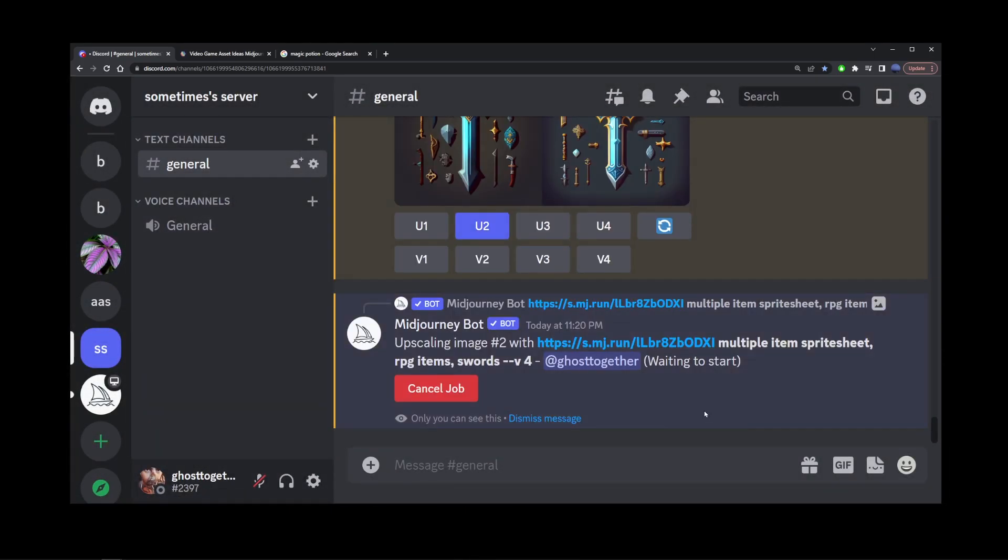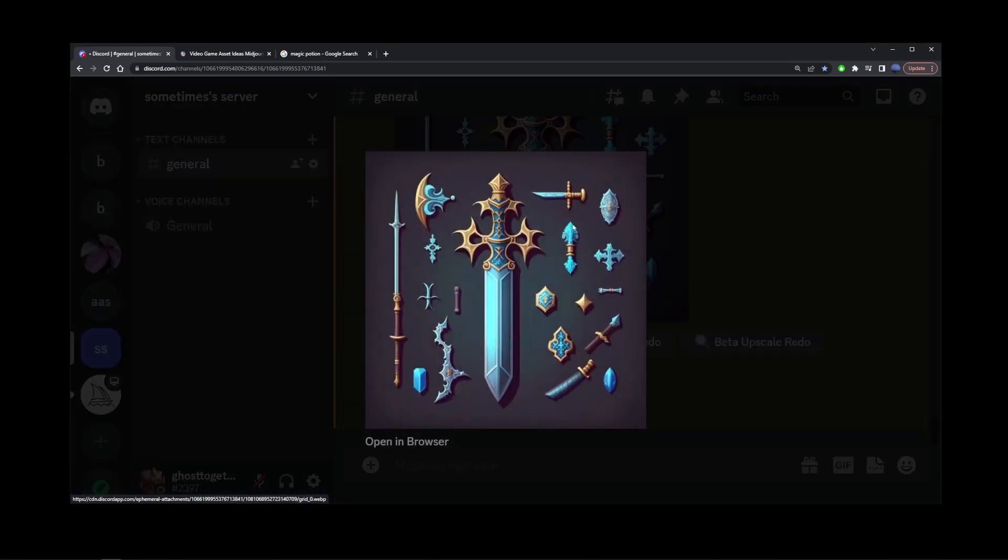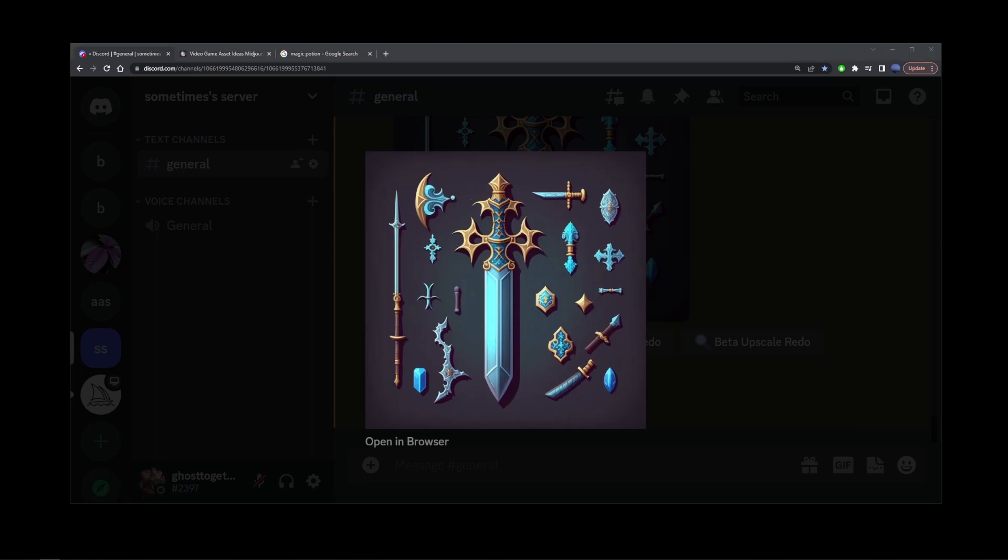Here's our game asset being made by Mid-Journey. Here's the upscaled version. As you can see, it generated the sword as well as many other game assets, including weird metal weapons and other interesting images that could definitely be used as assets in a 2D game.